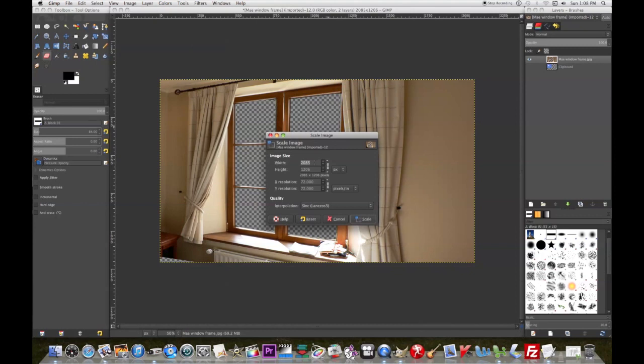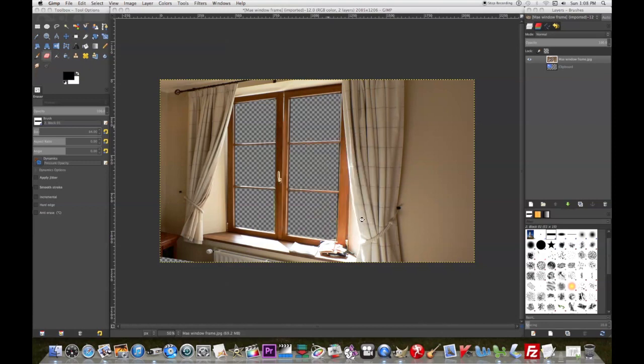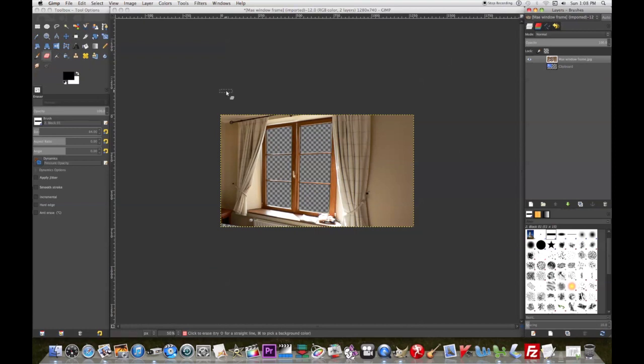Well, not enormous, but I need to make it like 1280. There's 740. So I'll go ahead and scale it. That's getting close to what I want.